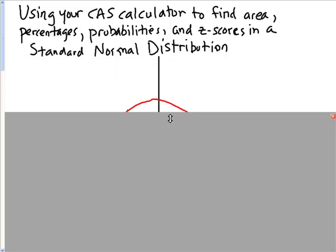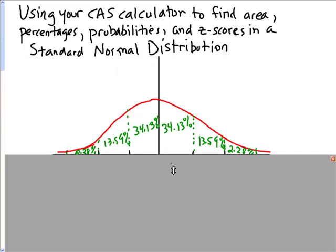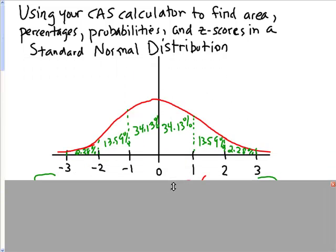This is what our standard normal distribution looks like. We have this curve, and 0 is the mean, and we have z-scores of 1, 2, and 3 corresponding to 1, 2, and 3 standard deviations above the mean.